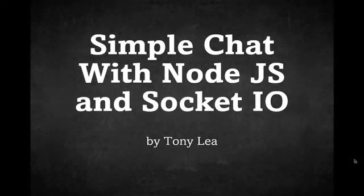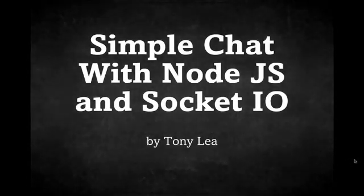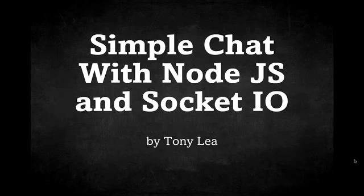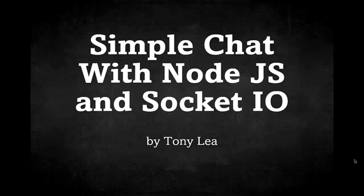Hi, I'm Tony Li, and you're watching Simple Chat with Node.js and Socket.io. In this tutorial, I'm going to teach you how to build a simple chat using Node.js and the Socket.io library.